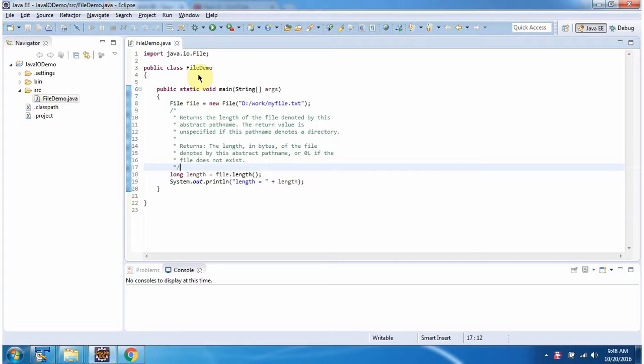Hi, this video tutorial I will cover how to check the length of the file.